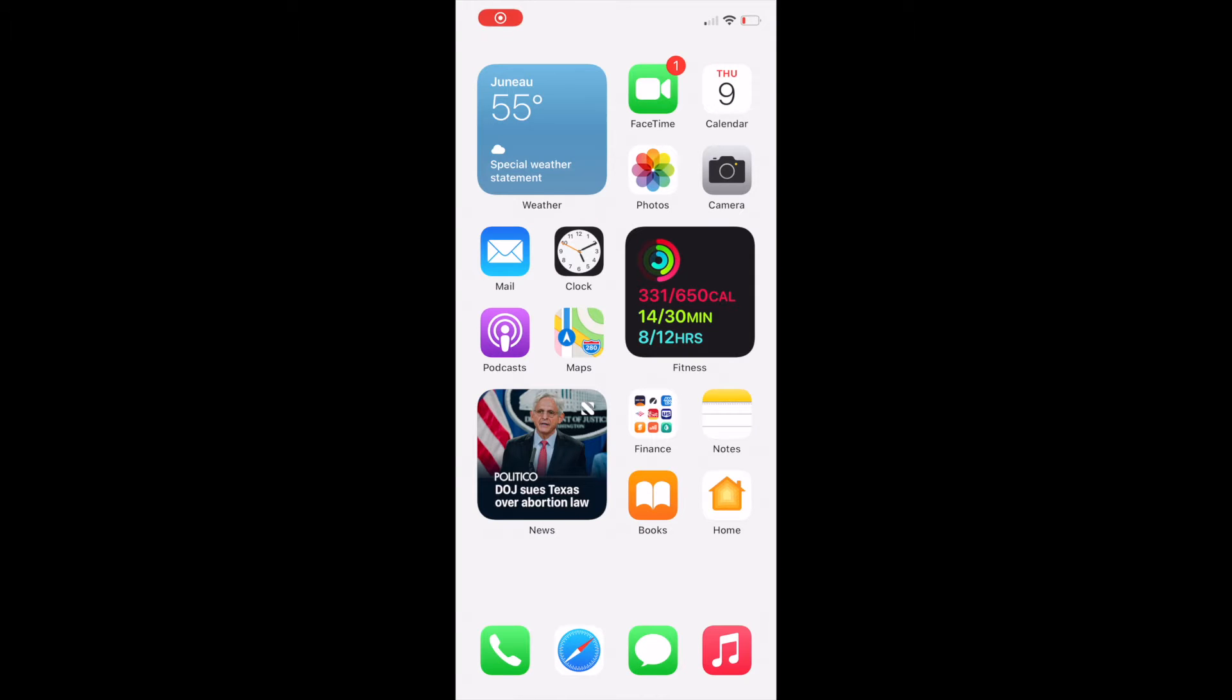A how-to on checking your iPhone storage. A tech tip vid. Hi everyone.